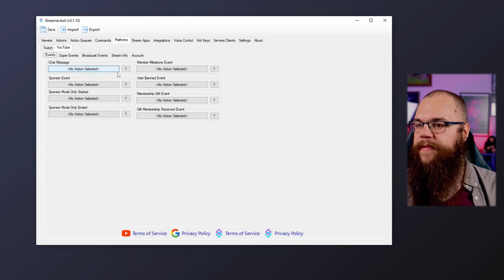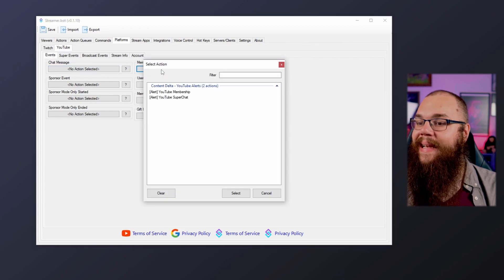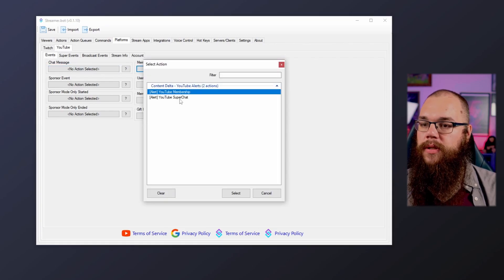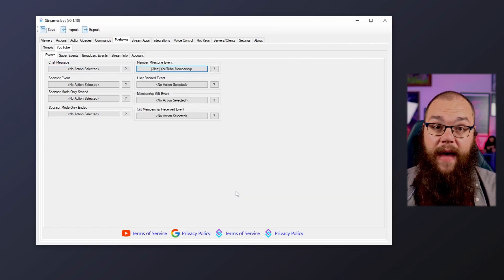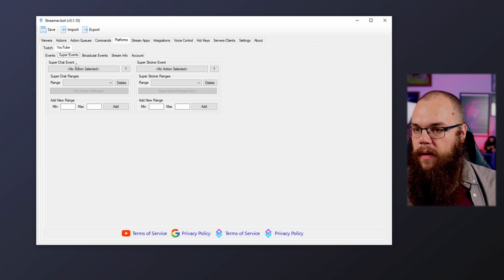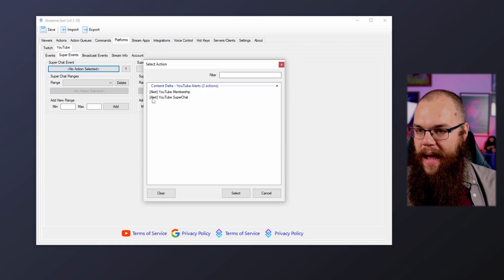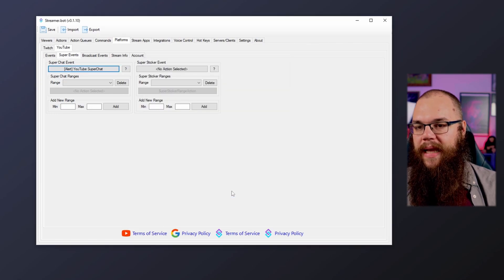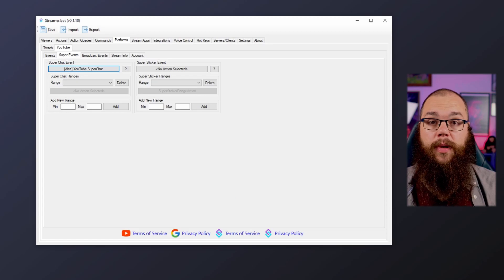The last thing we have to do is head back into the YouTube Events tab and link your actions to the right event. For your super chat alert, click the 'No Action' button and link it to the action with the same name: Super Chat. Then do the same for your membership alert with the Membership action.